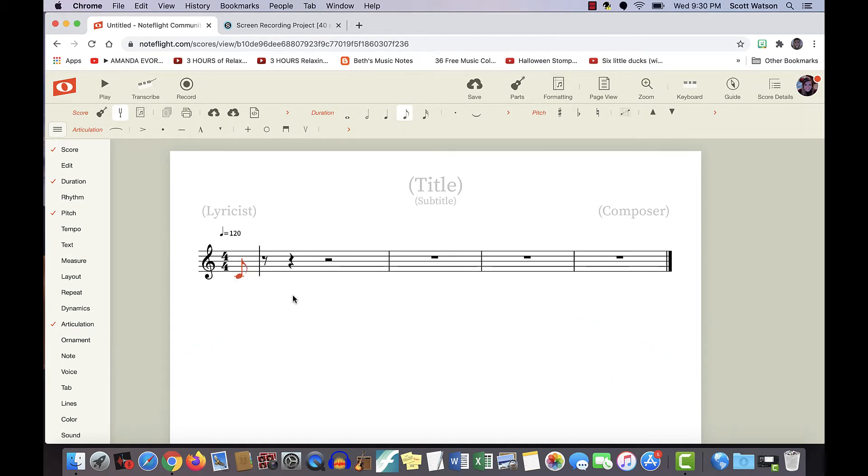All right, so I'm going to put in Twinkle Twinkle Little Star, and because I already have an eighth note chosen, it's going to make the rest of my notes eighth notes until I choose to change that rhythm.